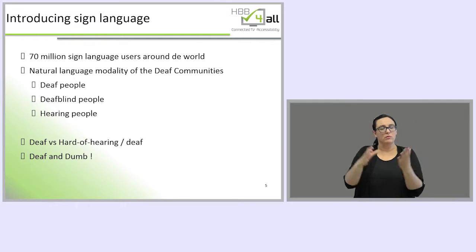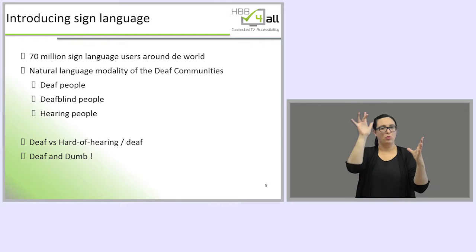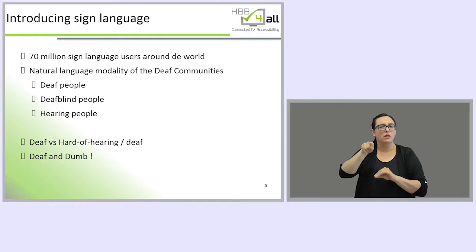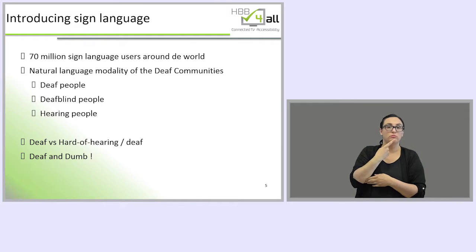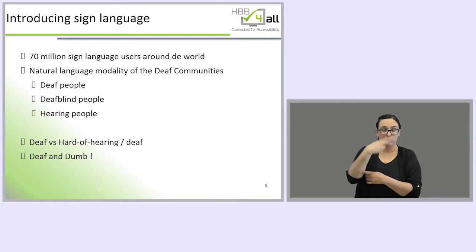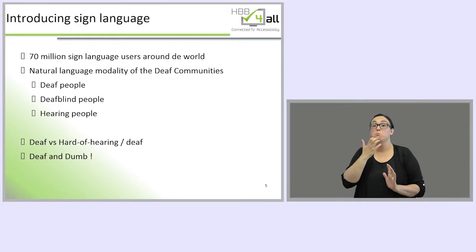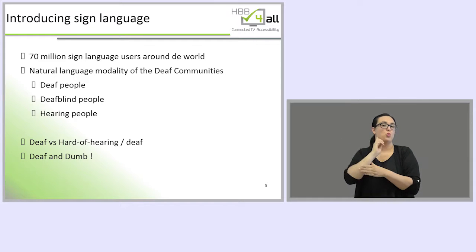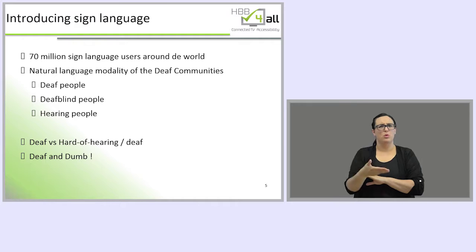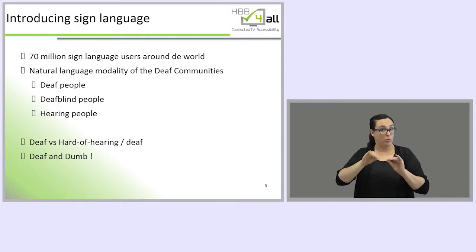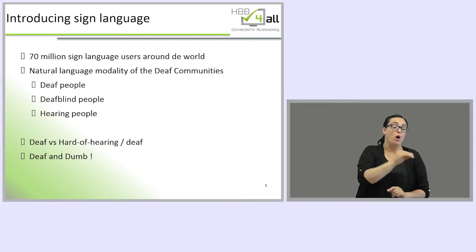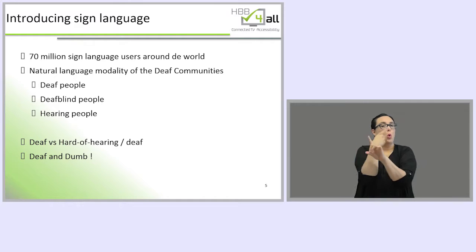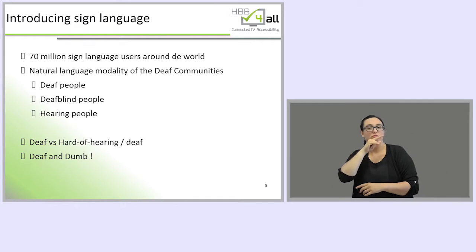There are around 70 million sign language users around the world. When we talk about sign language users, we are talking of course about deaf users and deaf people, but also deaf-blind people and sometimes hearing people — for example, relatives and professionals that work with the deaf communities. Another important thing is that not all deaf people use sign language; some use other communicative means such as spoken language or alternative communicative systems.